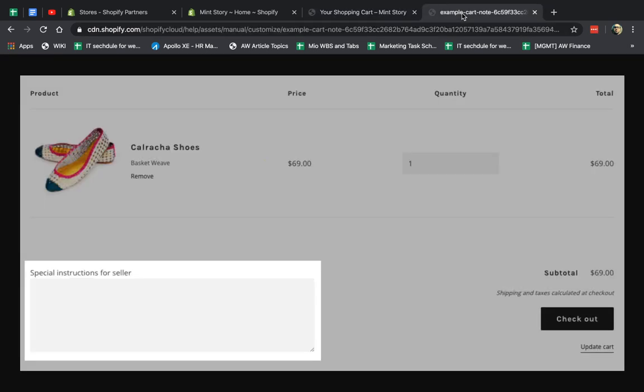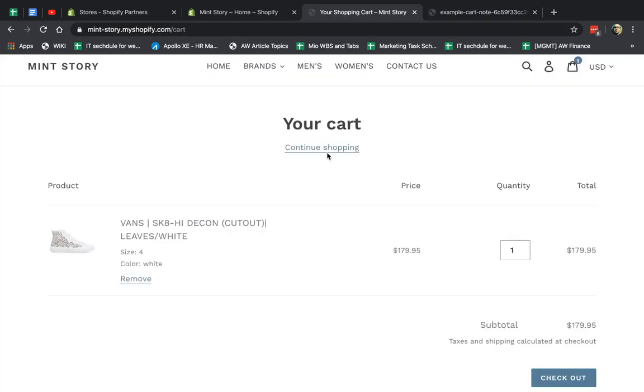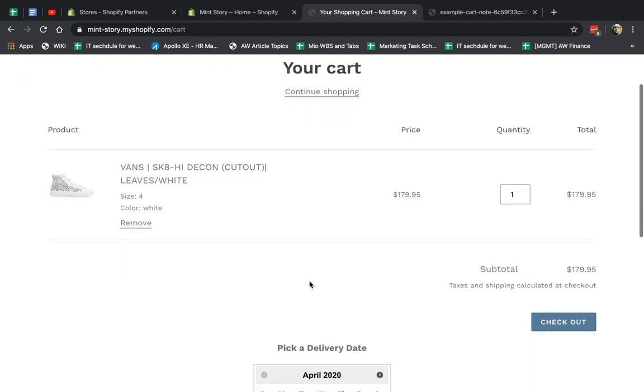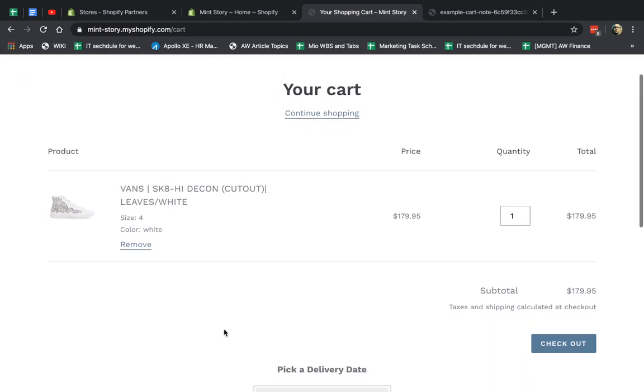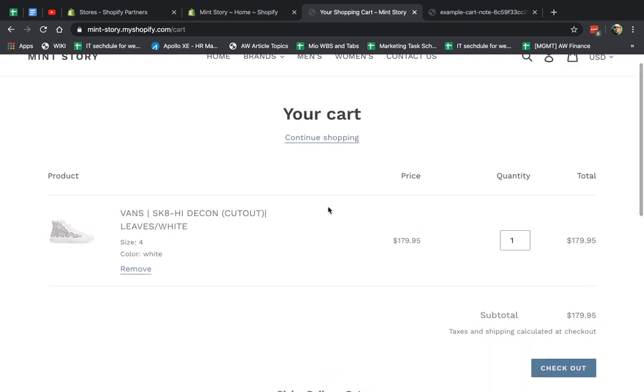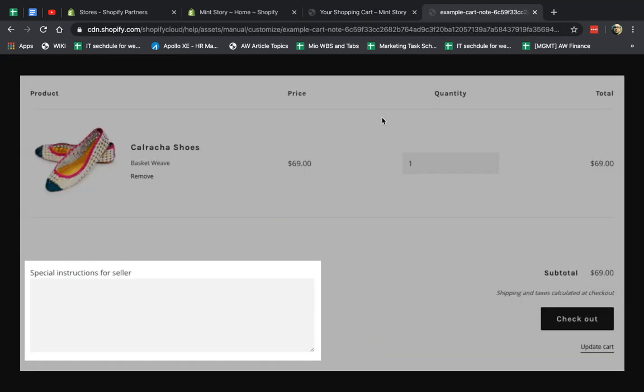So I'm going to give you an example screenshot right here. This is just a cart page. And if you want to add some more information right here, you can add a box like this and you can collect more information from the customer.